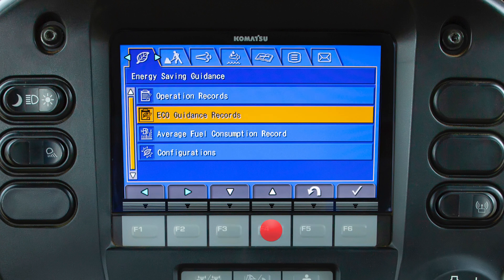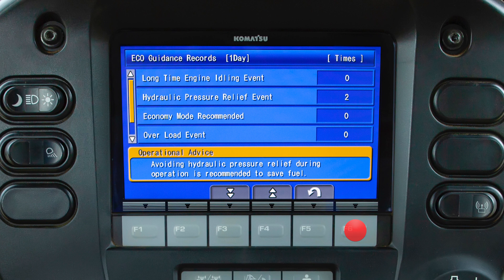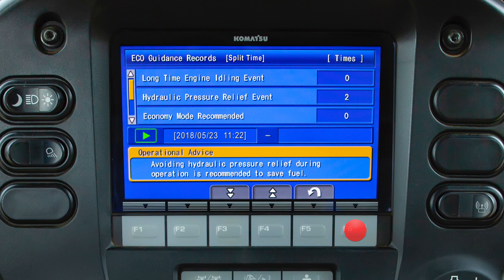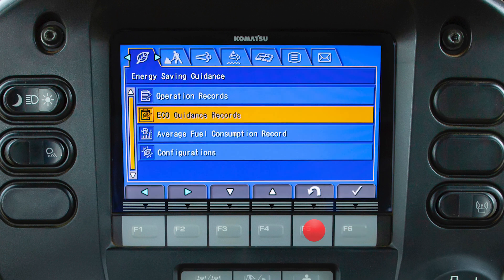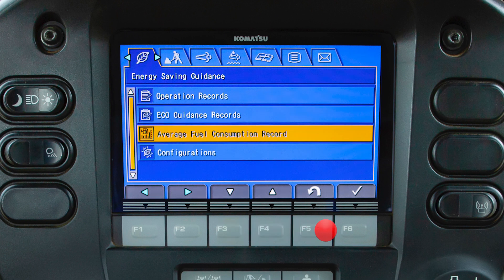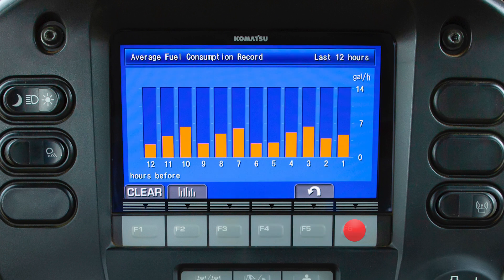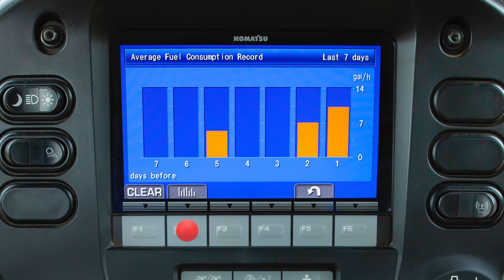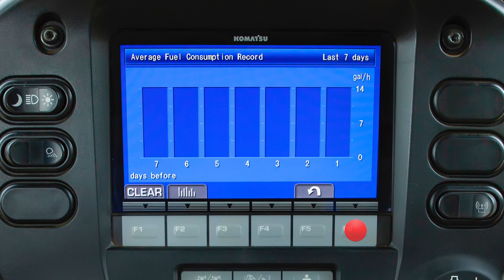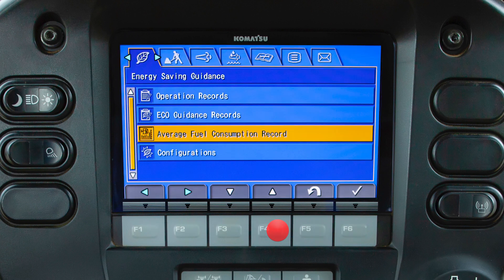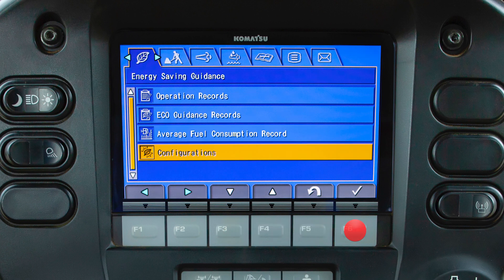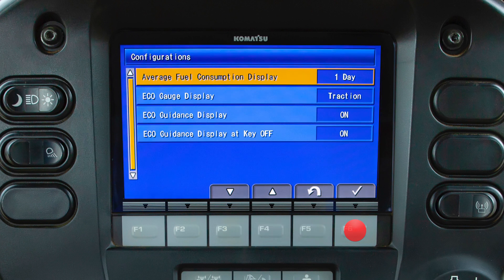The eco guidance record screen displays the number of times each eco guidance message has been displayed. This screen is displayed in one-day values or split time values, and indicates the number of times the message was displayed. The average fuel consumption record menu item will display fuel consumption in two graph forms: an hourly average over the last 12 hours, or a daily display over the last seven days. The graph can be cleared and reset.